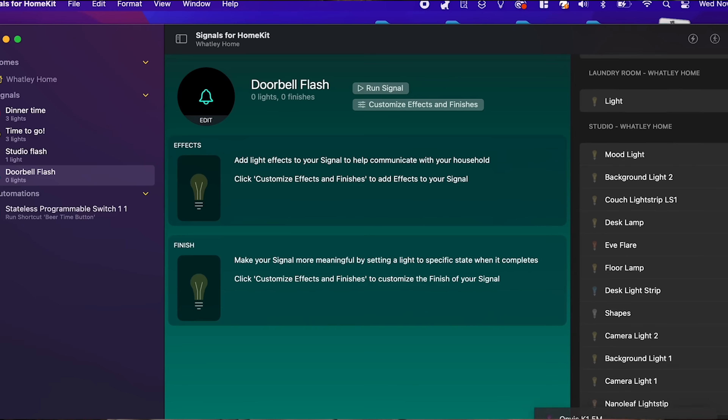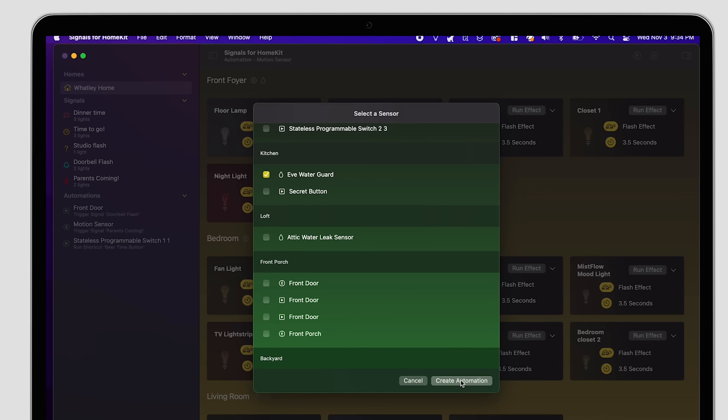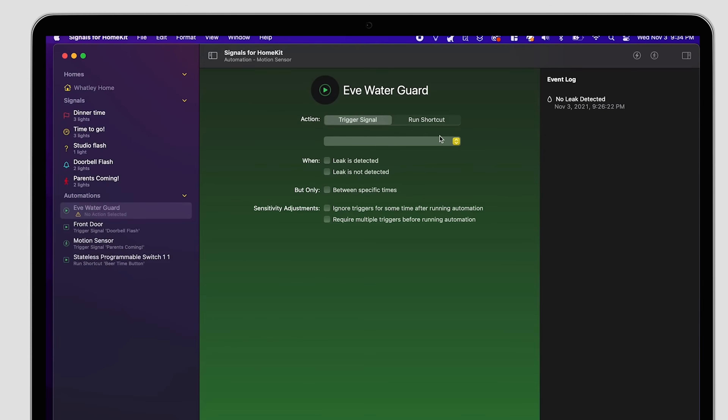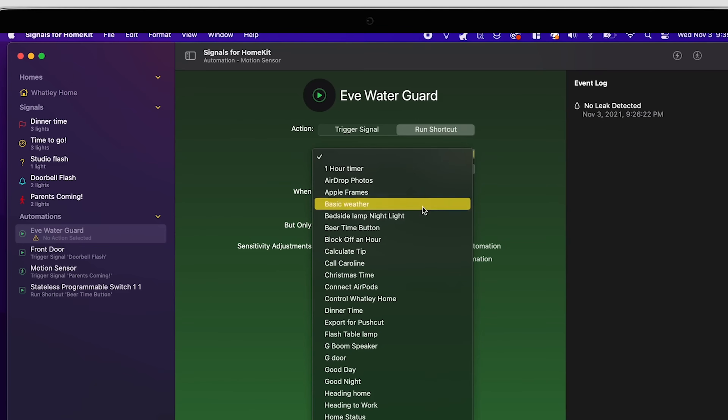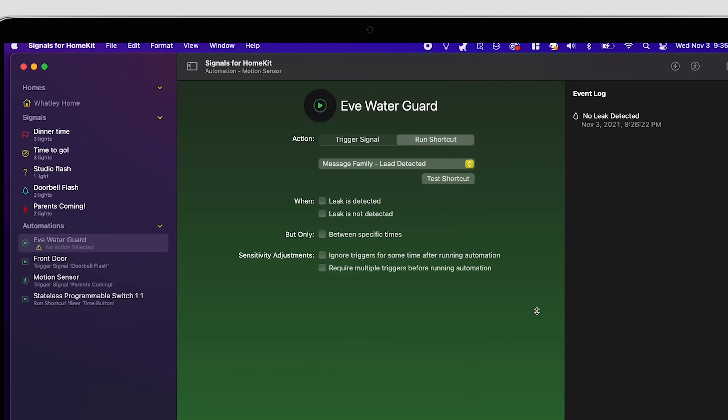There's also a Mac version of this app that is quite a bit more powerful, giving you some advanced automation capabilities. In the Signals app on the Mac, you can create automations that will flash your lights or run any of your personal shortcuts on your Mac triggered by a HomeKit accessory. So with this app, your HomeKit accessories can trigger automations that run any of your personal shortcuts on that Mac — pretty powerful.